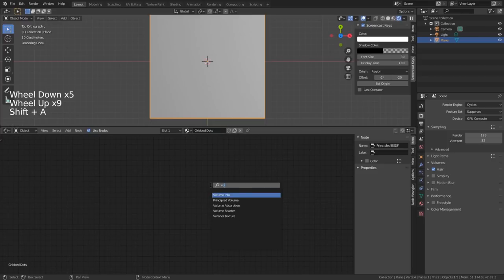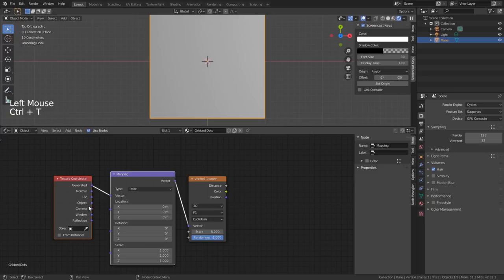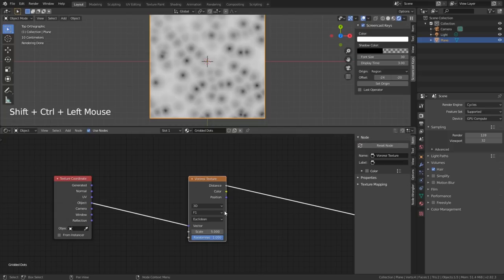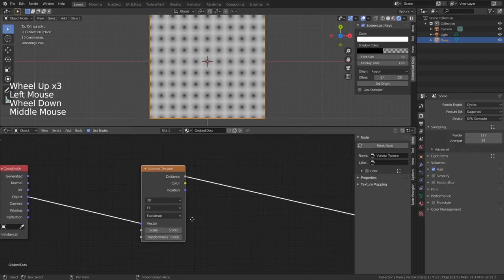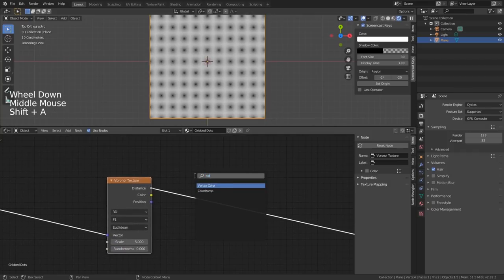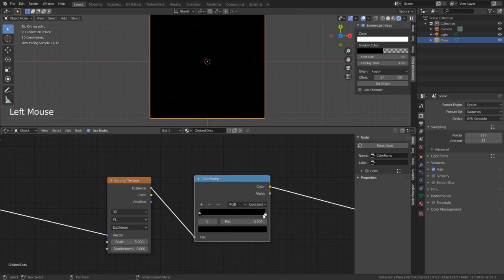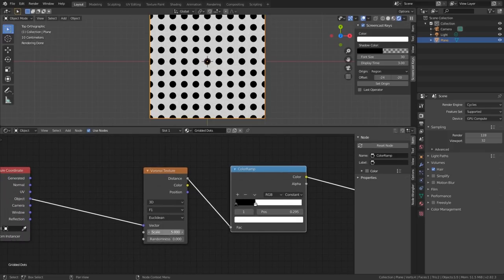Add a Voronoi Texture, press Ctrl+T to add a texture setup, use the Object Coordinate. Press Ctrl+Shift and left-click to view the node. Take away the randomness - now it's in a grid. Add a Color Ramp, change the interpolation to Constant, move the slider back a bit, and change the scale to something like 50.